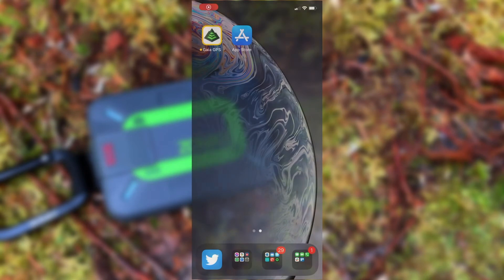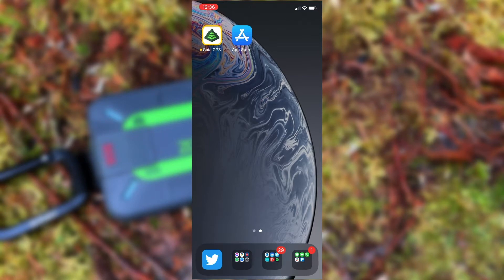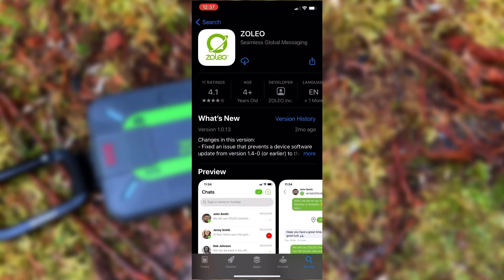In this video, we'll take a look at how to download the Zolio messaging app and pair it to our Zolio device for the very first time. First thing we need to do is go to the Apple or Google App Store and search for Zolio. Once found, we can download it and open it up for the first time.